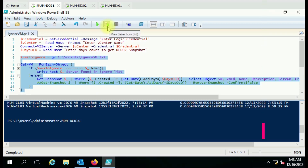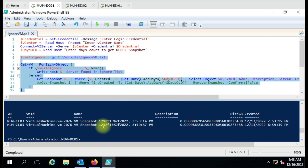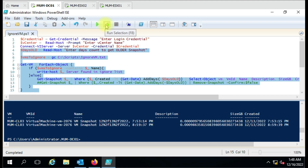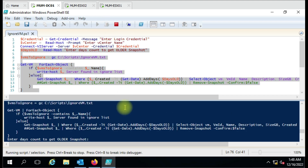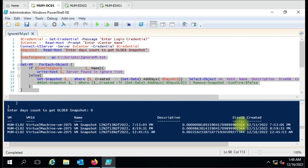Since I'm already connected to the vCenter, I'll run just the days count portion. I'll enter zero to delete the latest snapshot as well. Now you can see it has given me three results — it is showing the current date snapshot for all three virtual machines.